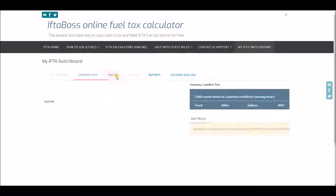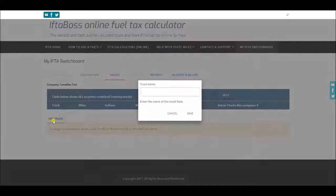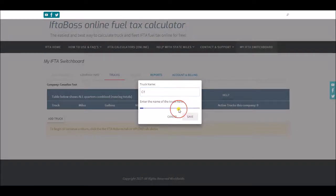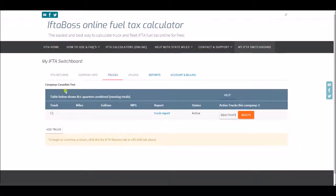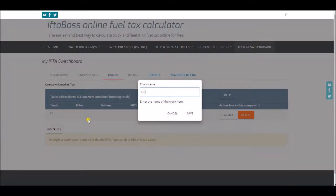Click the trucks tab, add a new truck. We'll call it C1. If you have a multi-truck account you can add more trucks. I'm going to do that now just for example. C2.